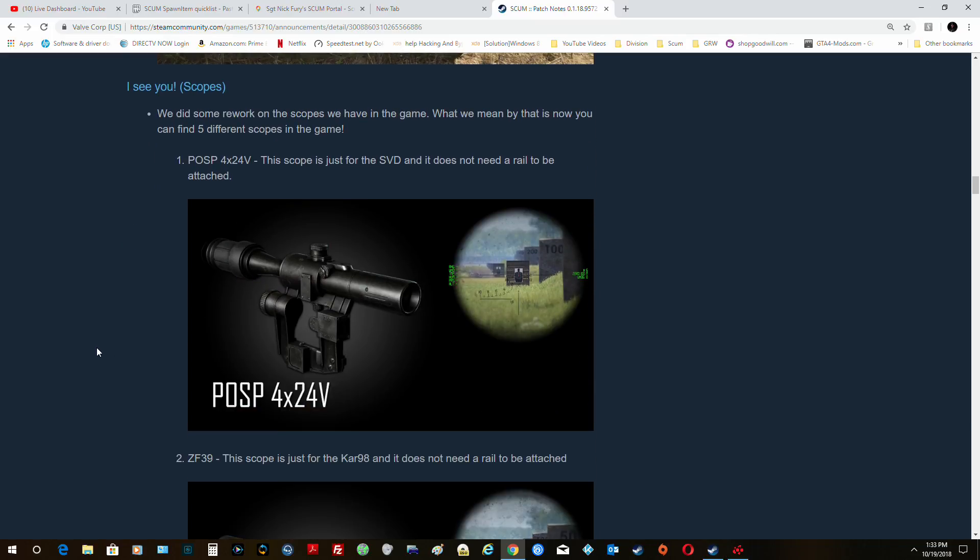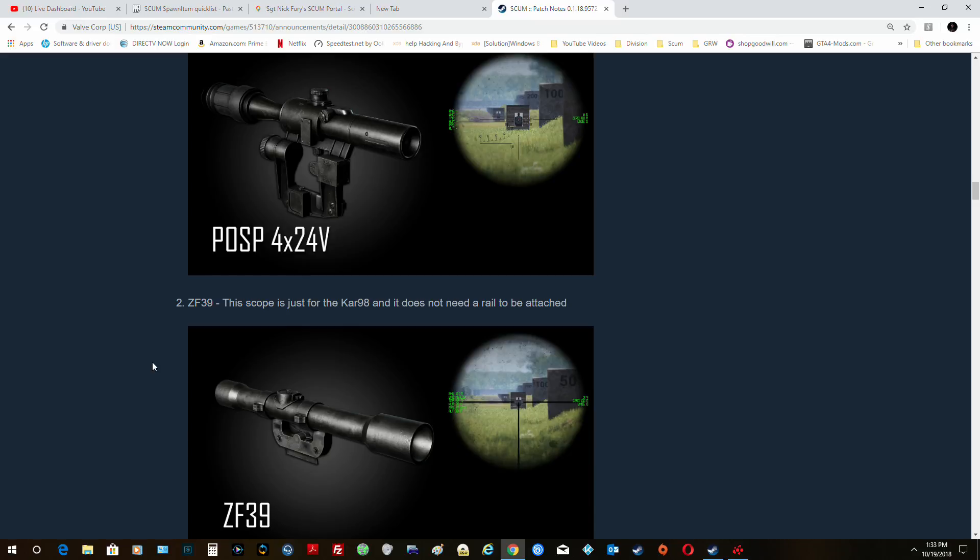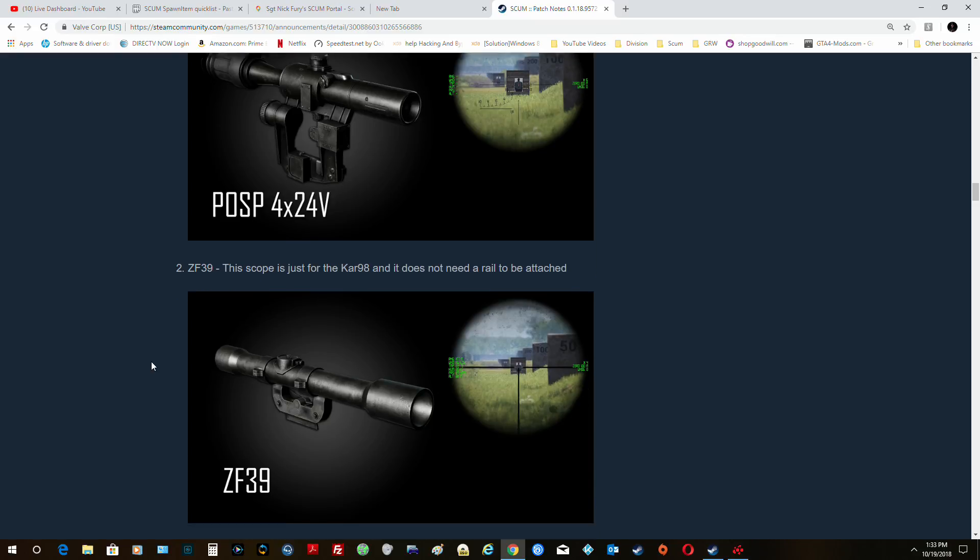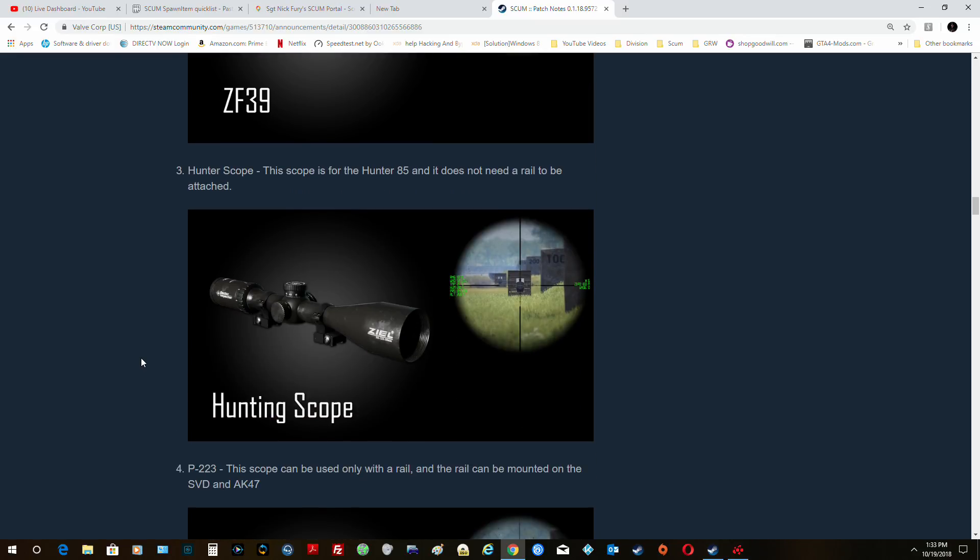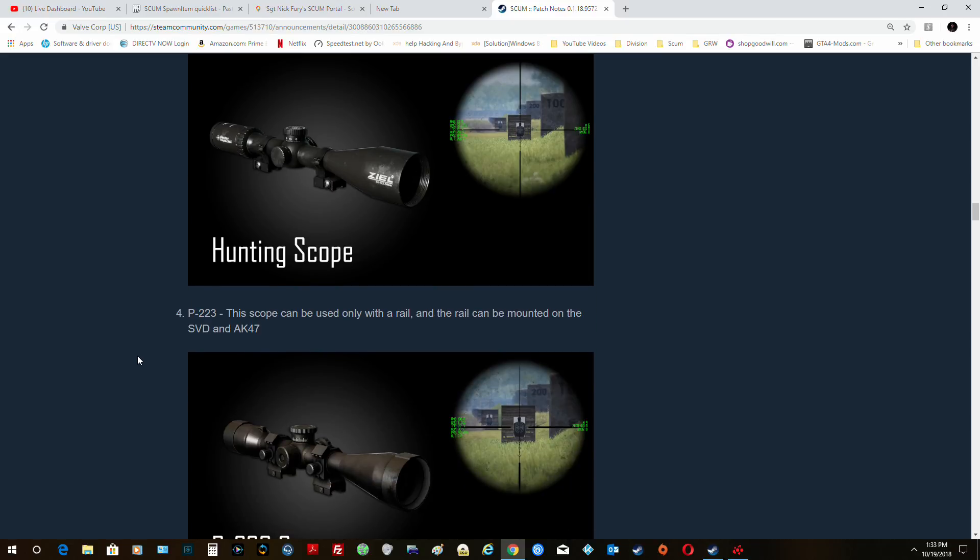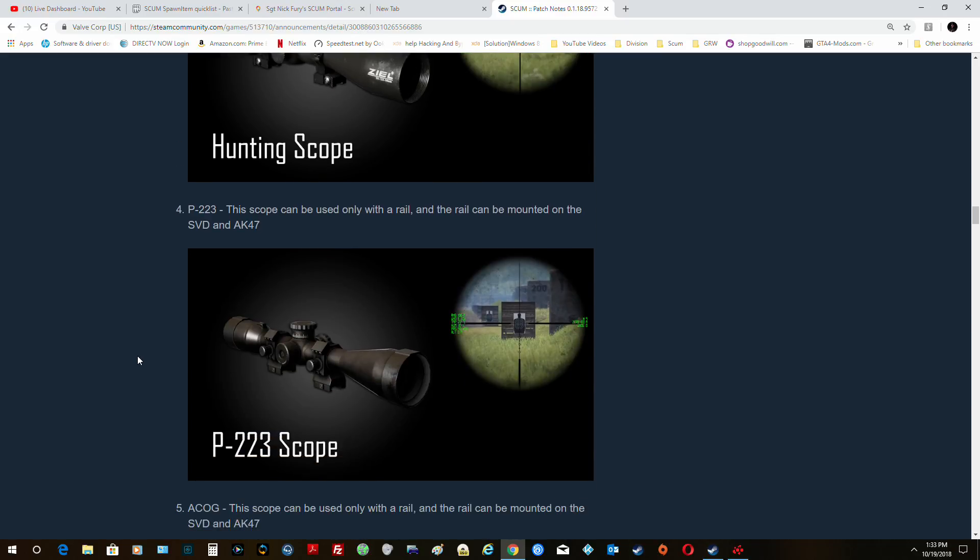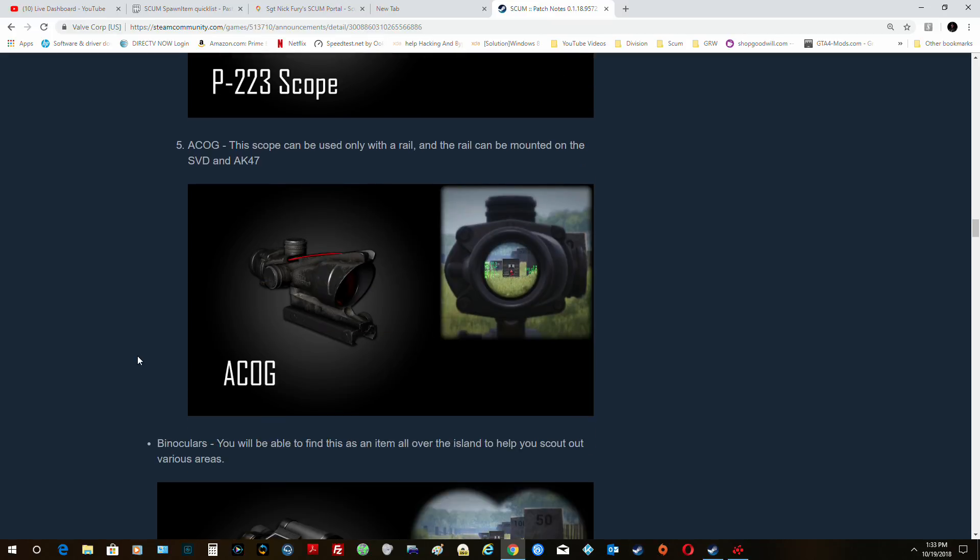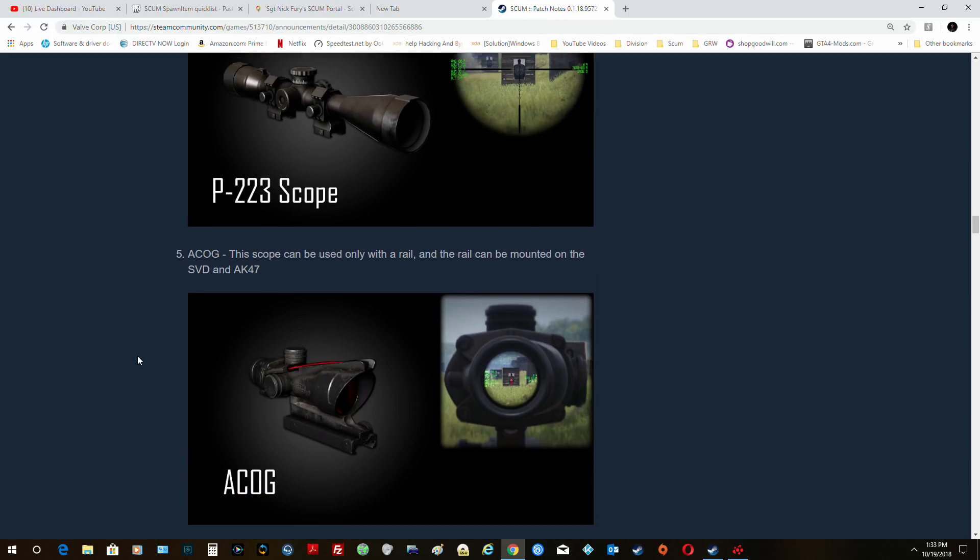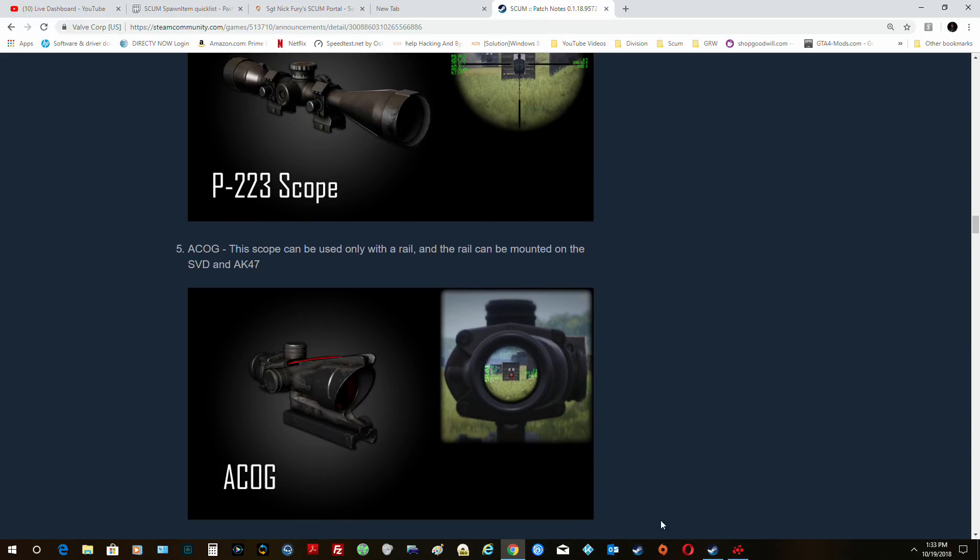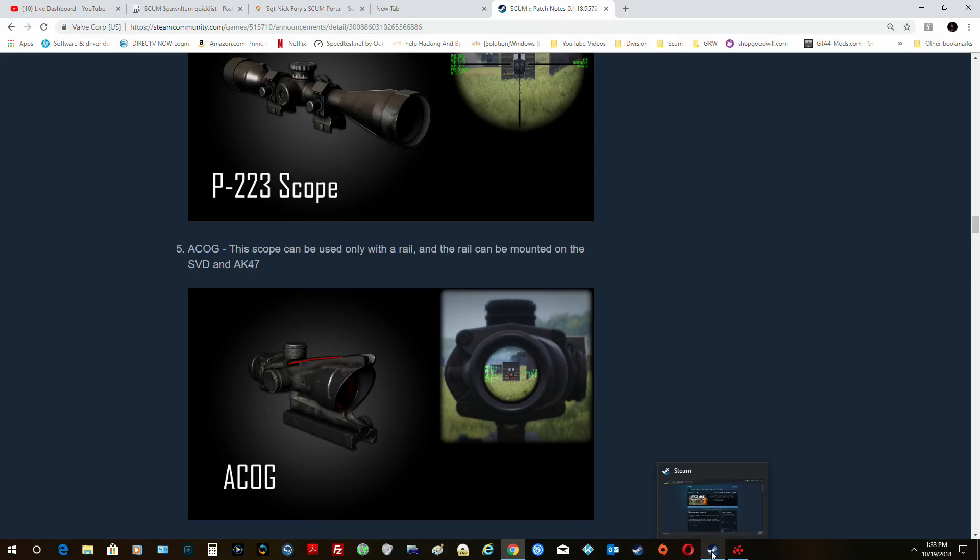And scopes. Now here we are. We have the PSP-4x24V, this is for your SVD. The ZF39 is for the Kar98. Hunter scope is for your Hunter 85, which is a .22. The P-223 will fit on the SVD and AK-47. And the ACOG will be used on the rail with the SVD and AK-47. Now what I did is I posted those up on Reddit and on Steam.